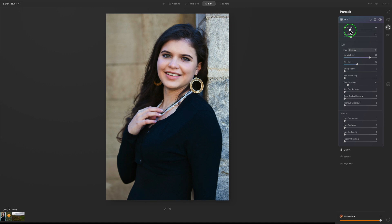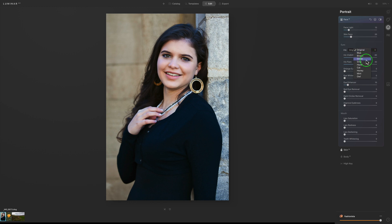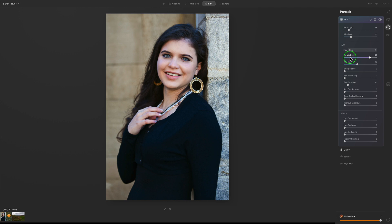We can make any changes we want — for instance, Face Light if we want. I want to show you something very cool in the Eyes section. Where it says Iris, right now it says Original — click the dropdown and you'll see all these different eye colors. Watch my model's eyes — I'm going to change them to blue. They magically turn blue! That's really blue though — the template had visibility at 80, so I'll pull it back to about 42.